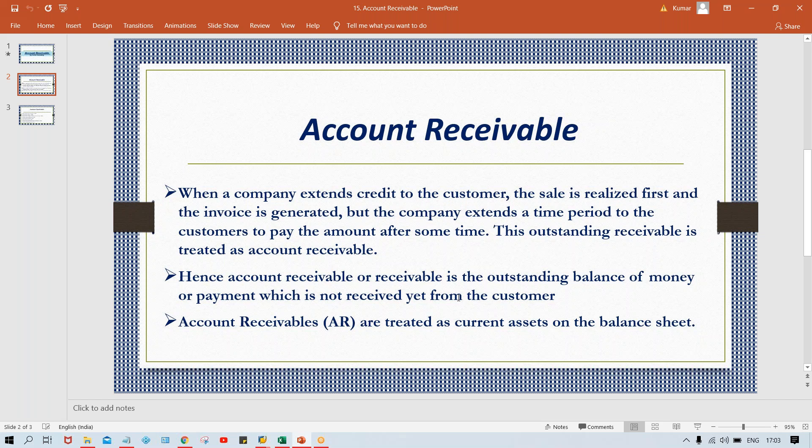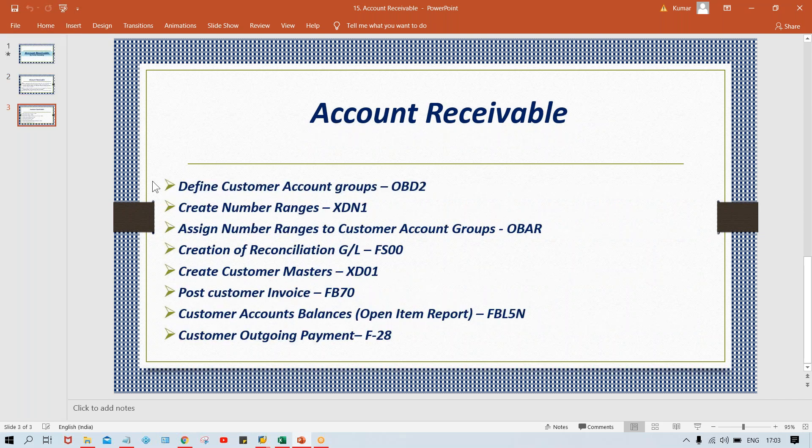Accounts Receivable is treated as a current asset on the balance sheet. Now, regarding the configuration part of Accounts Receivable — the configuration is quite similar to Accounts Payable. In Accounts Payable we defined vendor account groups; before that, for GL master we defined GL account groups. Now for customers, we are going to define customer account groups.